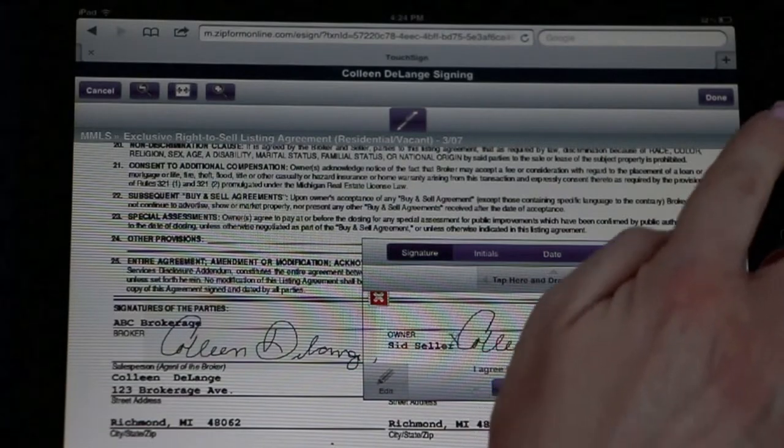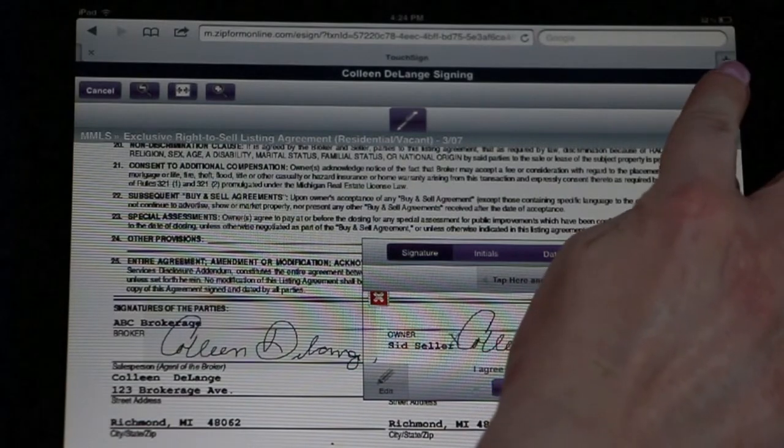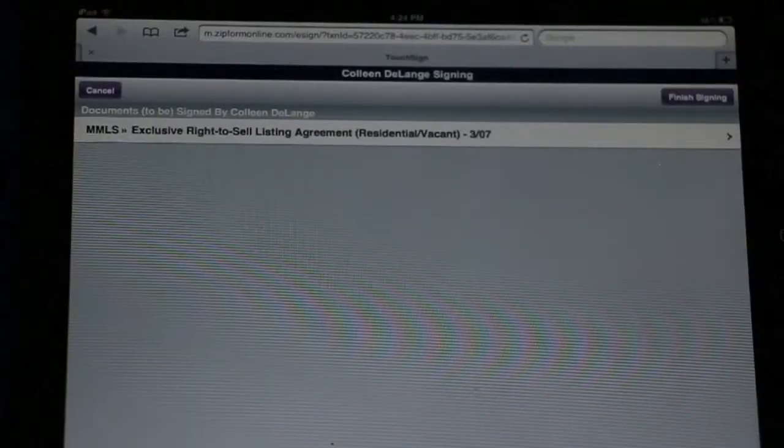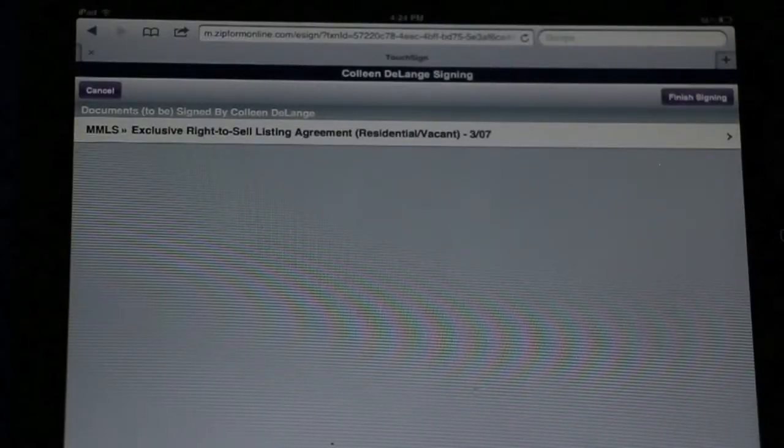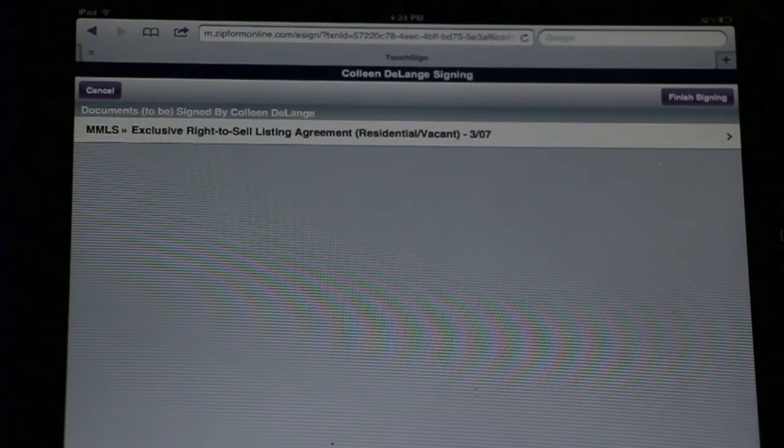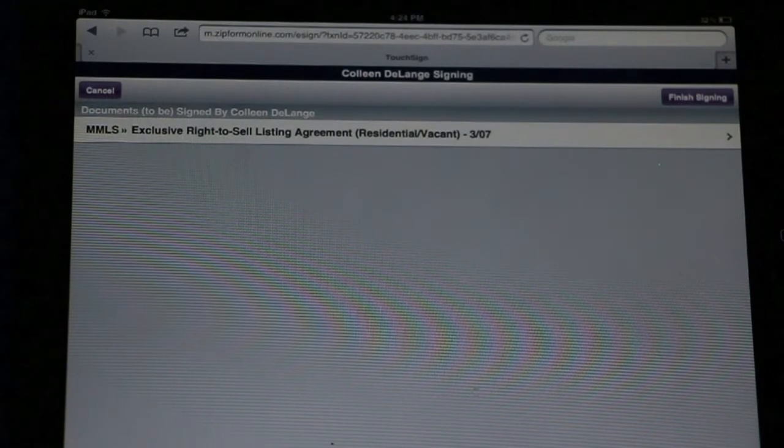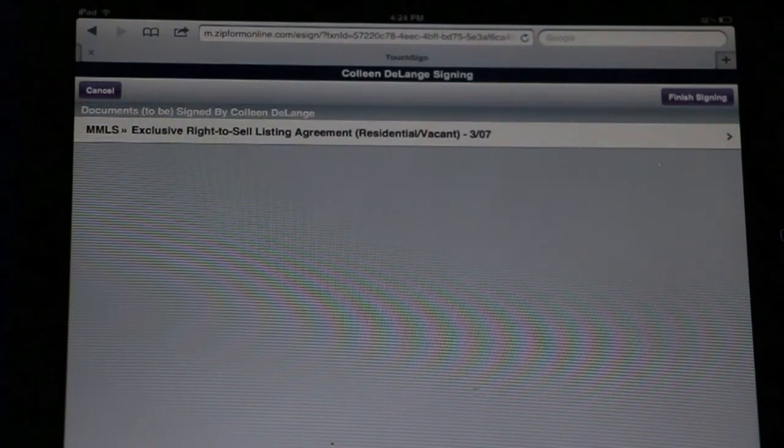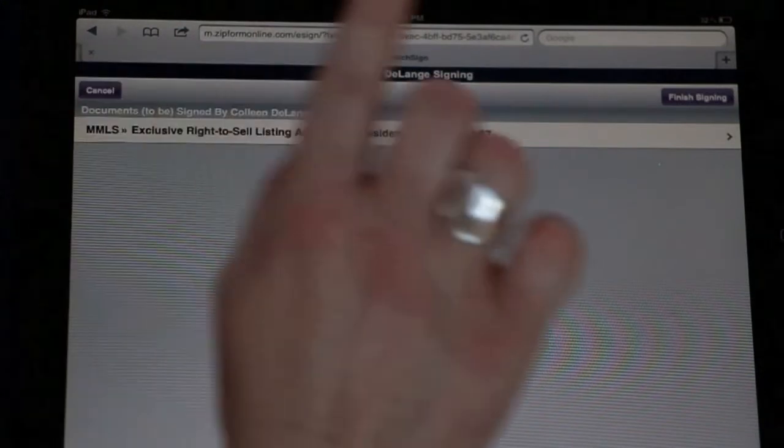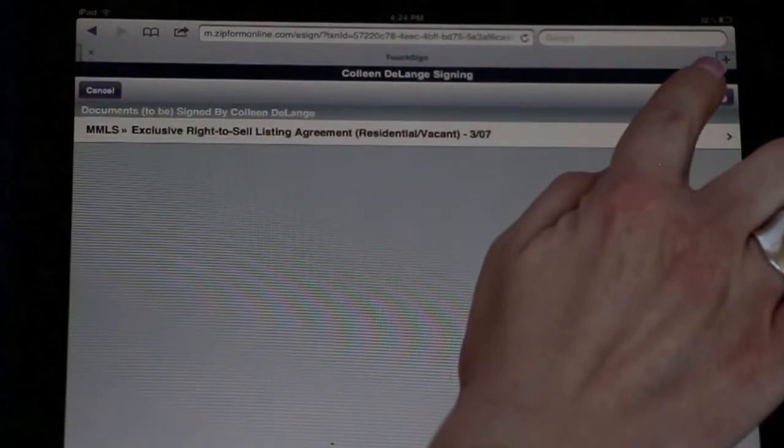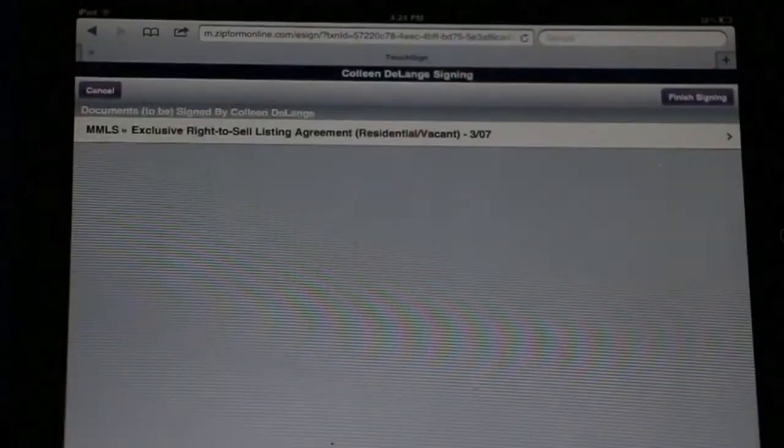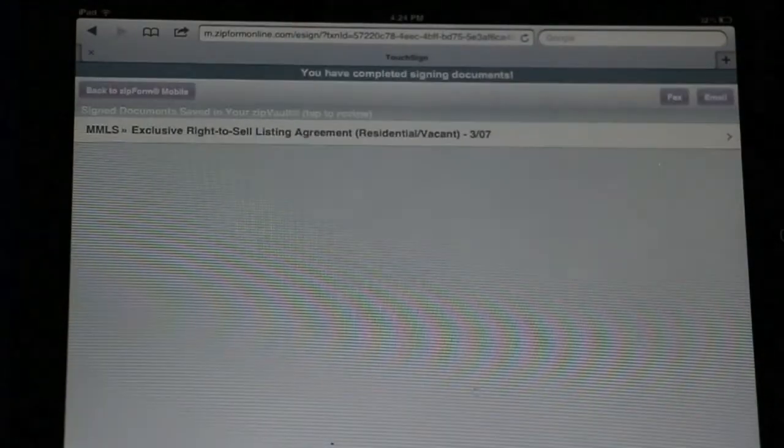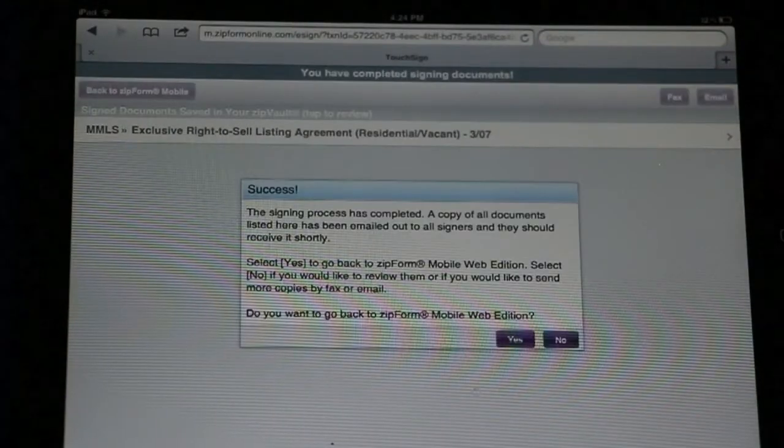When they've completed signing the document, they select Done, and it will email them a fully executed copy of this document. The agent will also receive a copy in their Zipform file under ZipVault.